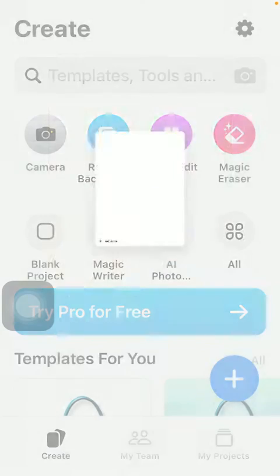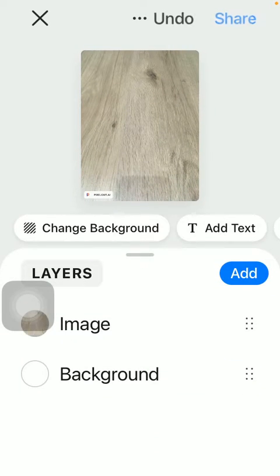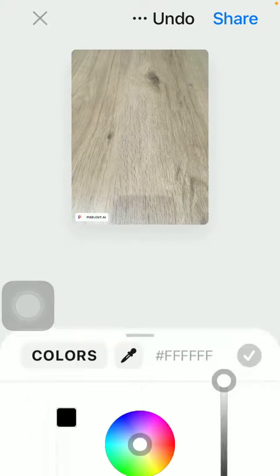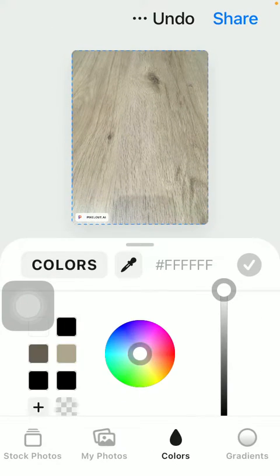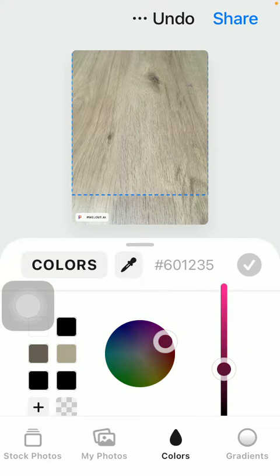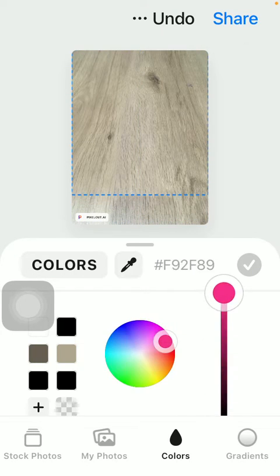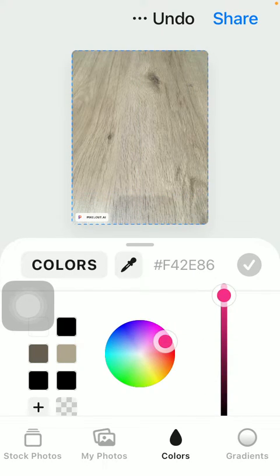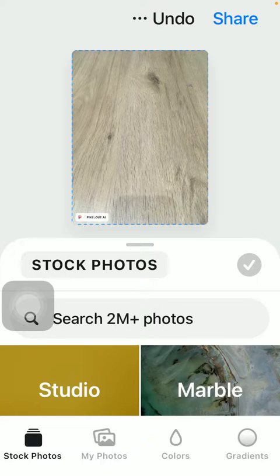Then click on change background below the picture. Here you can select a color as a background. You can select stock photos by tapping on the stock photos button down below in the left side corner.